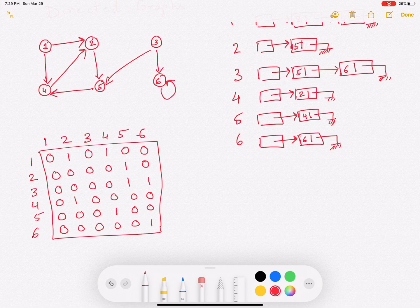So this is the adjacency list and adjacency matrix representation for undirected and directed graphs. Thank you for watching — with this I'll conclude this video.